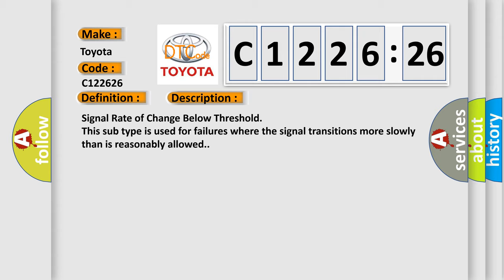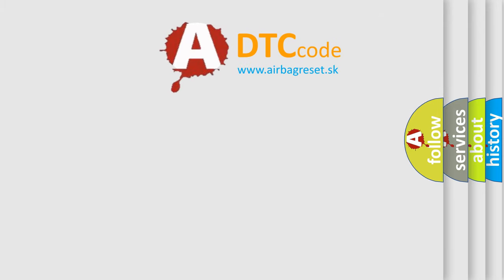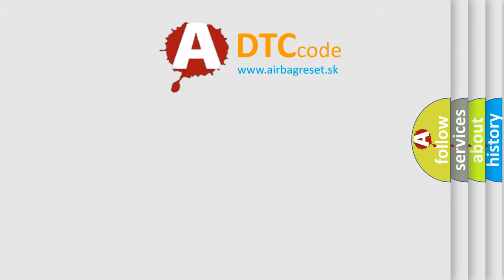Signal rate of change below threshold. This subtype is used for failures where the signal transitions more slowly than is reasonably allowed.